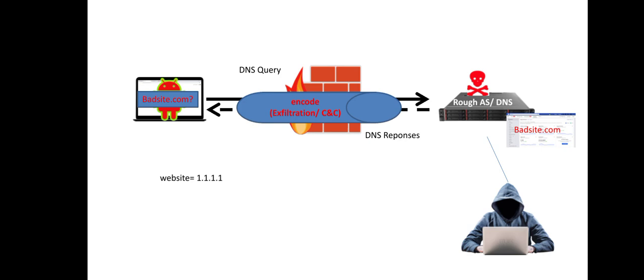There are multiple techniques to defend against DNS tunneling attacks, for example by analyzing the DNS traffic and the volume of the traffic and applying different artificial intelligence or machine learning techniques to develop different patterns of unauthorized traffic.